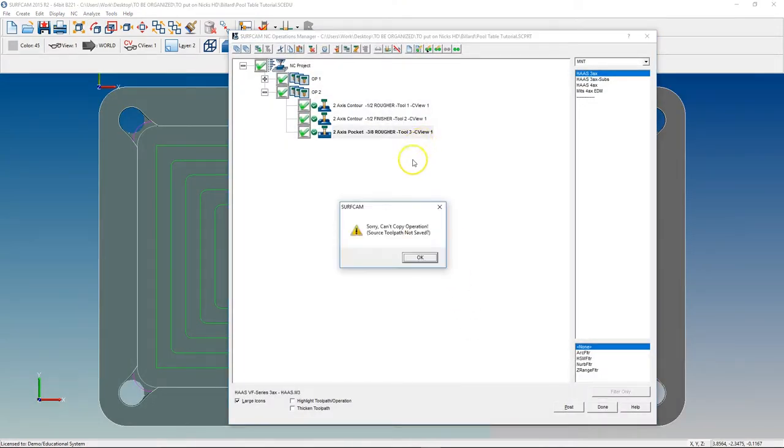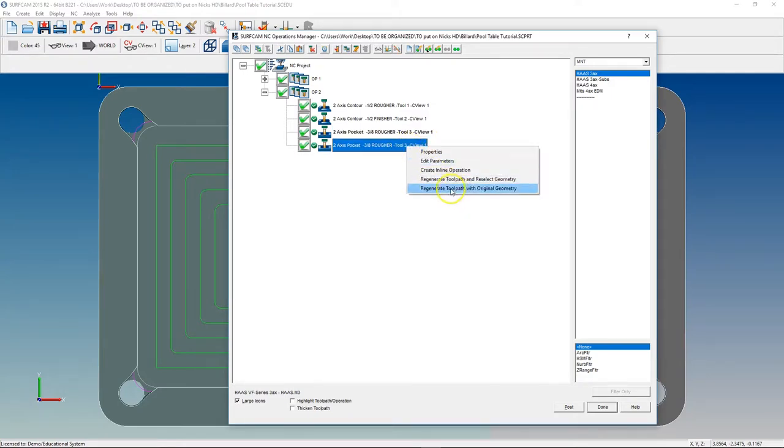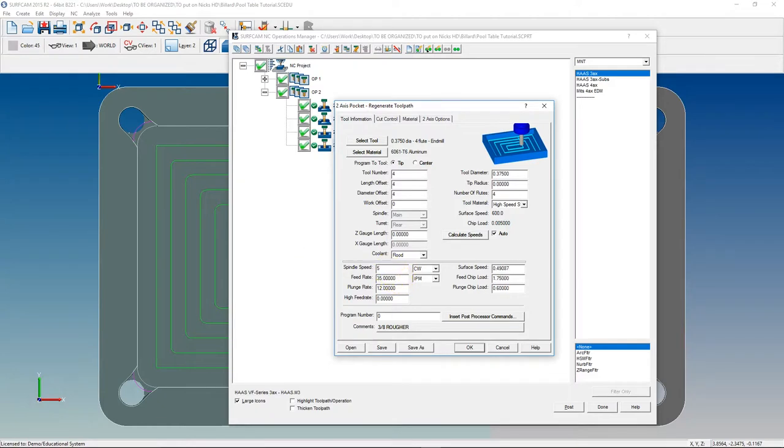Let's go ahead and do a Finisher Pass. Tool 4. Instead of 7,500, we're going to go 5,000. Eh, let's go 5,500. Not that that's a huge difference, but just more of a gut feeling. We'll slow down the feed rate a little bit. Give it some time to cut. Let's say we'll go 25.